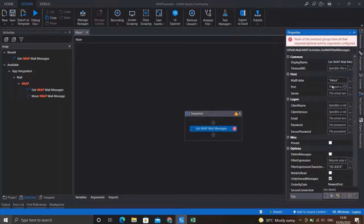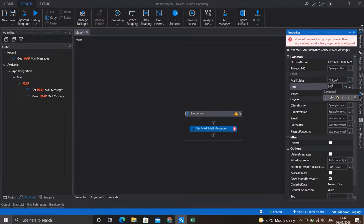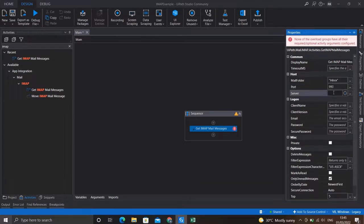For the port number, we'll give the IMAP port which is 993. And I'll be using the Gmail server, so I'll give the IMAP of Gmail which is imap.gmail.com.